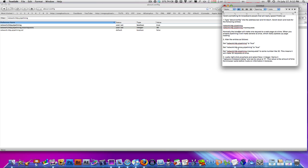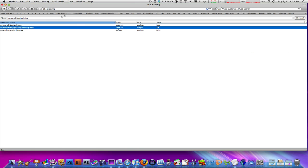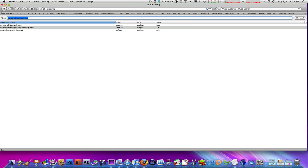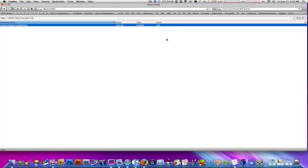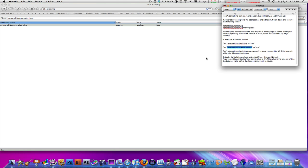It says set network.http.proxy.pipelining to true. So this is another thing you have to copy right here, and then paste it. Mine's already true because I forgot to undo it when I was making the video. Anyways, double-click on this and then change it to true, just like that.